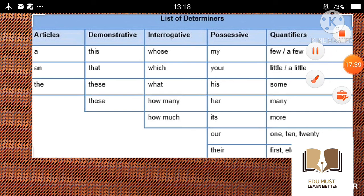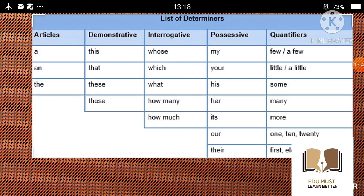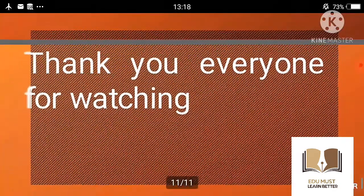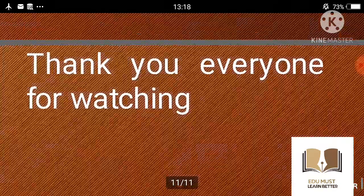Demonstrative, interrogative, possessive, और quantifiers की examples आप यहाँ से read out कर सकते हैं। This picture को एक बार अच्छे से देख लीजिएगा — you can easily find it on Google. Thank you everyone for watching.